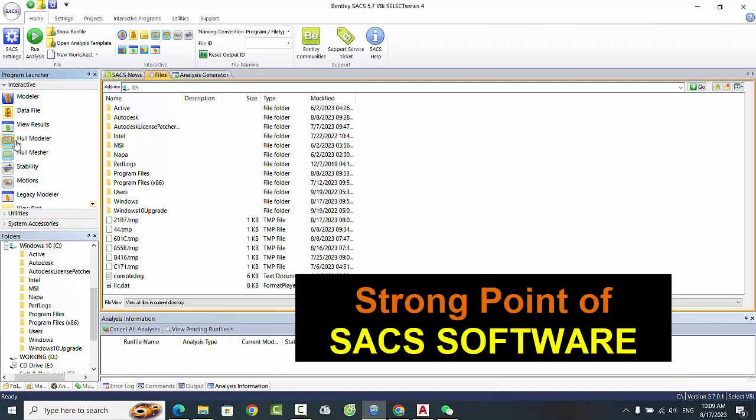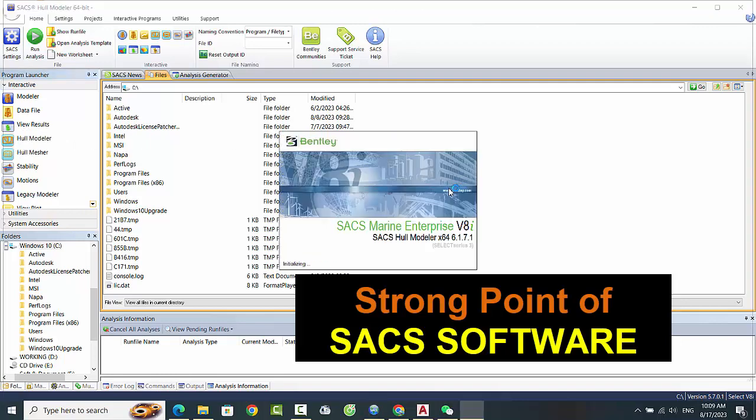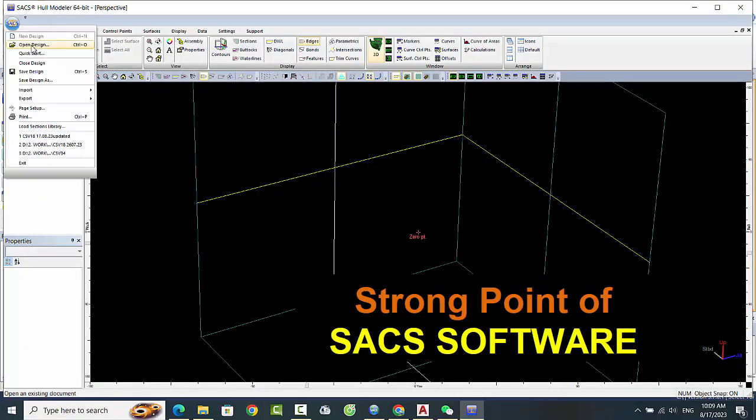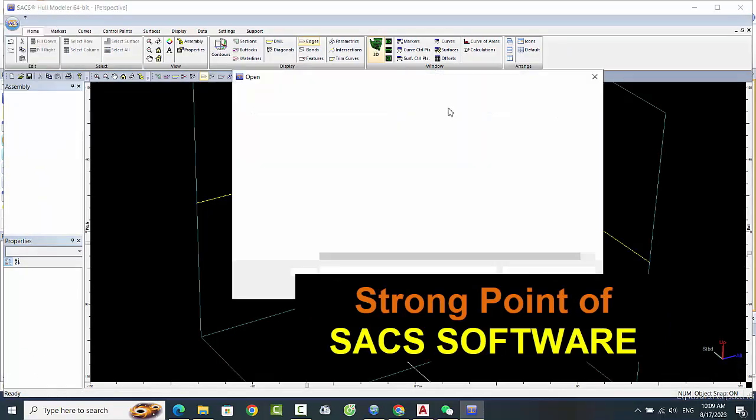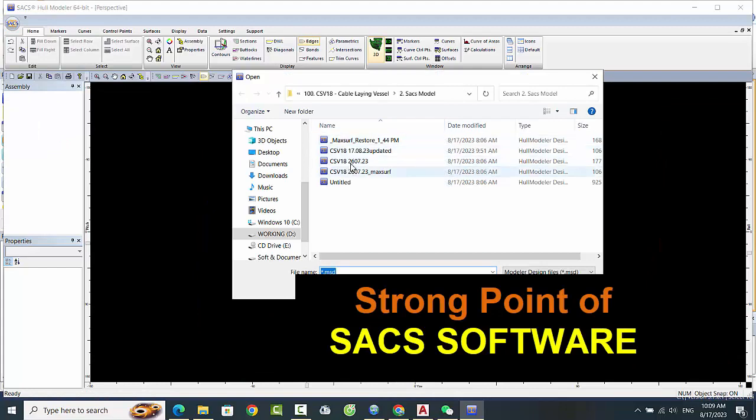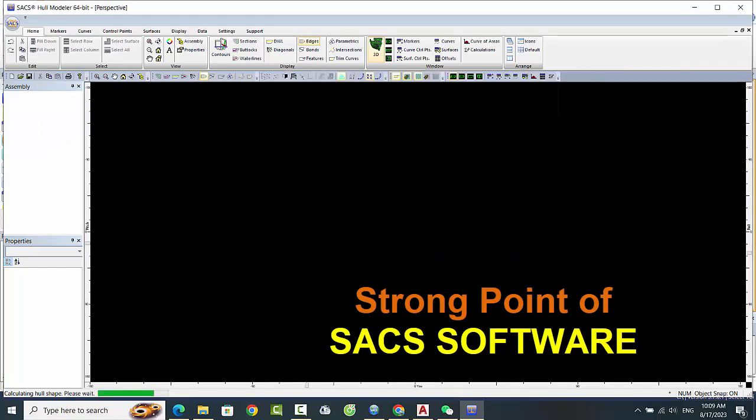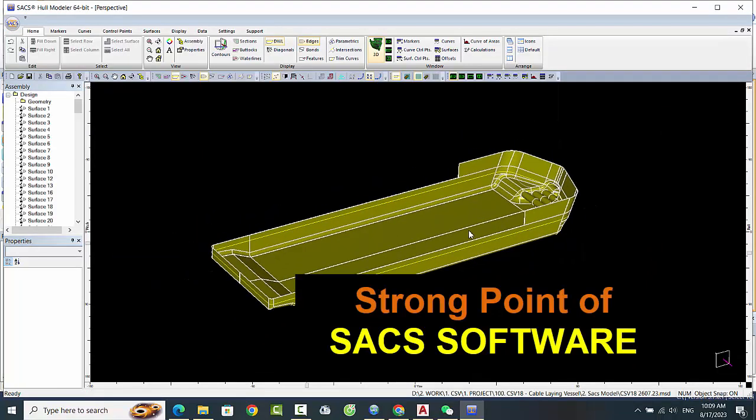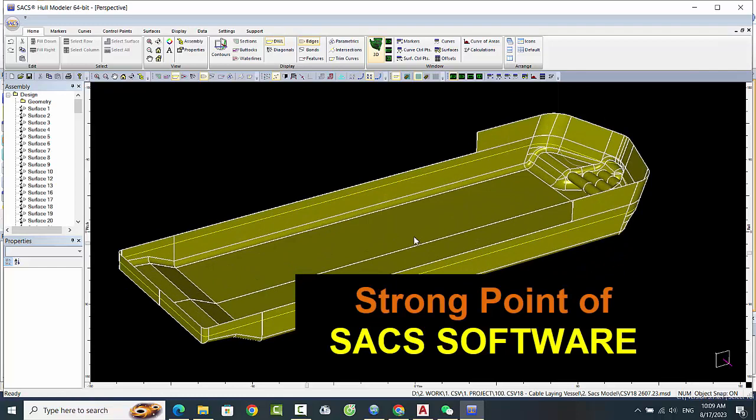Another strength of SACS software is its versatility. The software can be used for a wide range of applications, from simple beam and column analysis to complex bridge and skyscraper design.